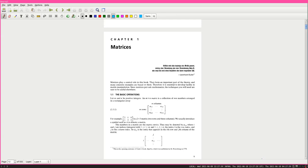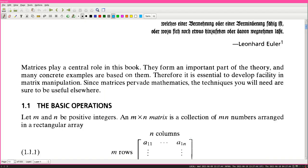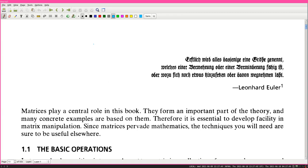We're reading Artin, Artin chapter one. Chapter one is matrices - this is Artin's algebra. There's some quote in German which I can't read. Matrices play a central role in this book. They form an important part of the theory, and many concrete examples are based on them. Therefore, it is essential to develop facility in matrix manipulation. Since matrices pervade mathematics, the techniques you will need are sure to be useful elsewhere.